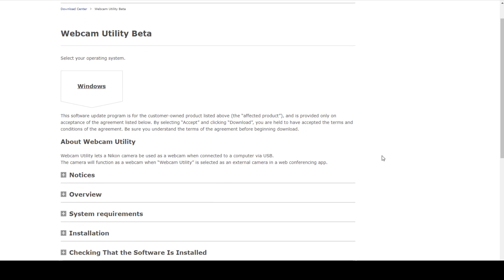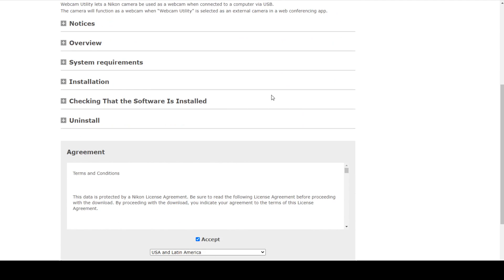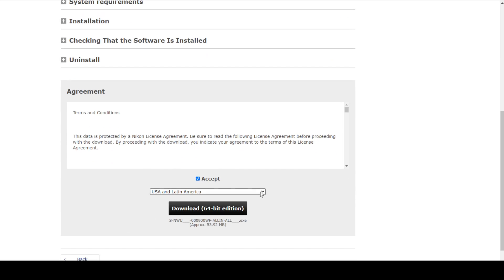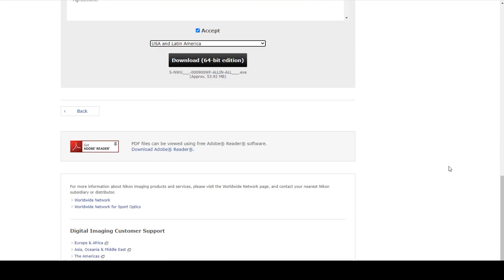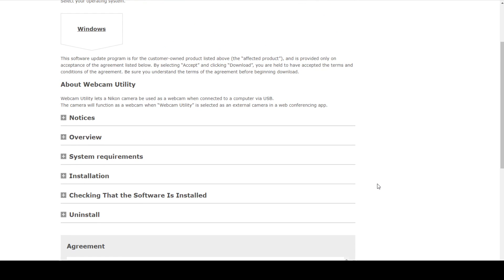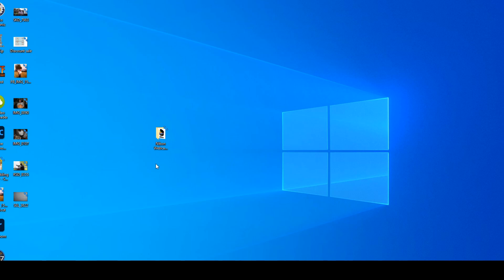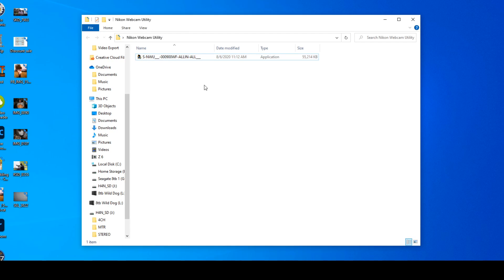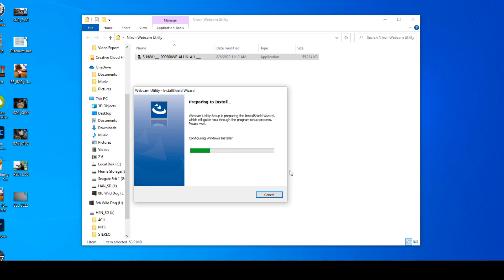Right now I only see Windows — I don't know if it doesn't support Mac yet. Scroll down, make sure you accept and select your region. I don't know why that is important but it makes you do that, and then go ahead and hit download. For some reason the Nikon rumors page said you should create a special folder to download it in, so I created a folder on my desktop called 'Nikon webcam' and copied it in there. Double click it and run it as usual.